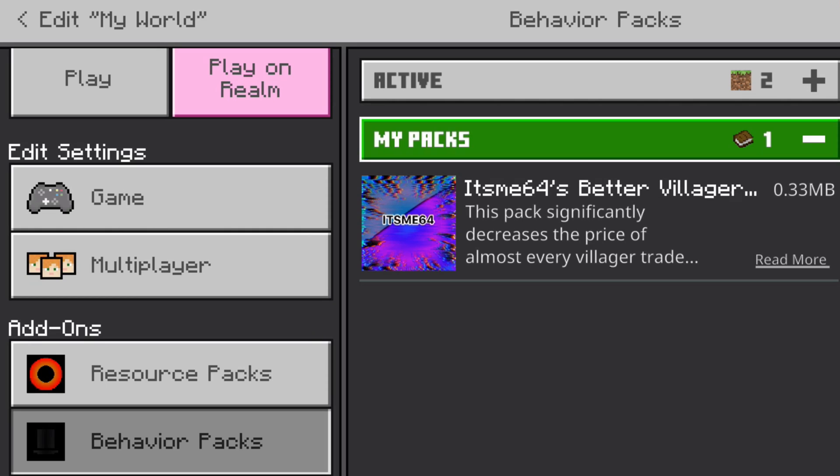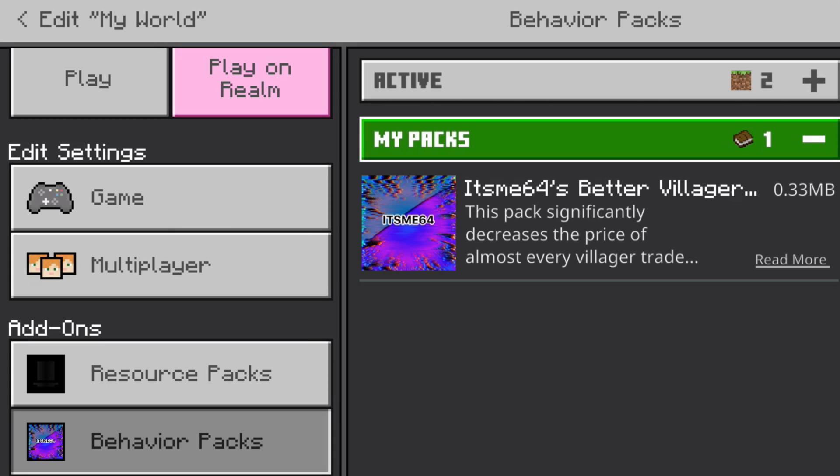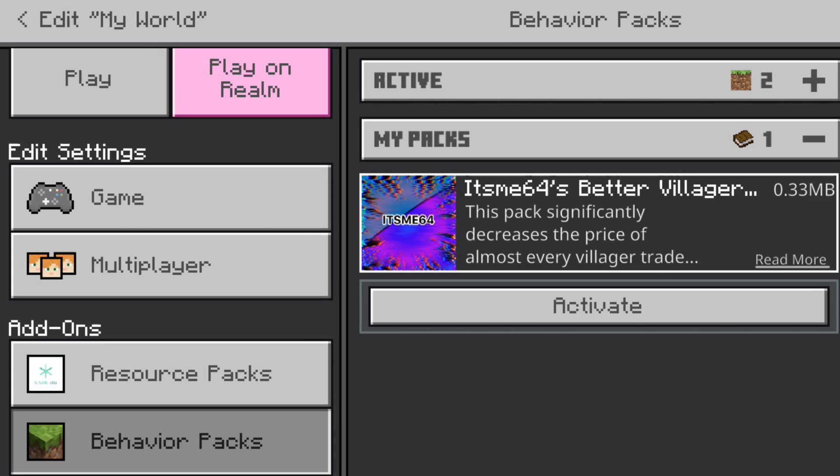Here you will find all the packs that you have imported before. For me, in this case, it's only B64's Better Villager Trades. Great. I can click on this, and then I can click on Activate.